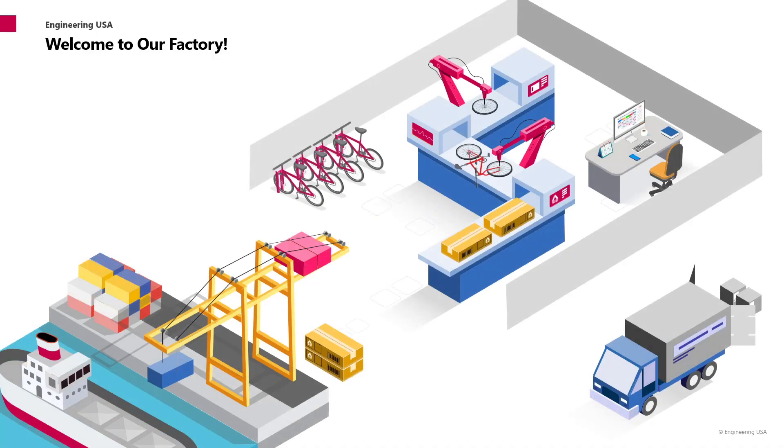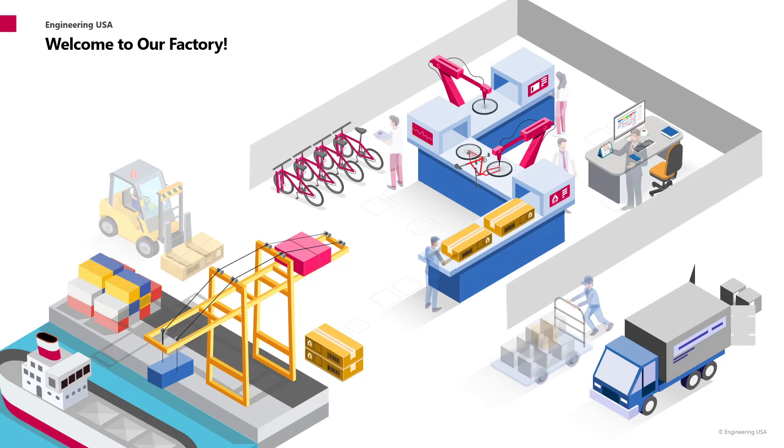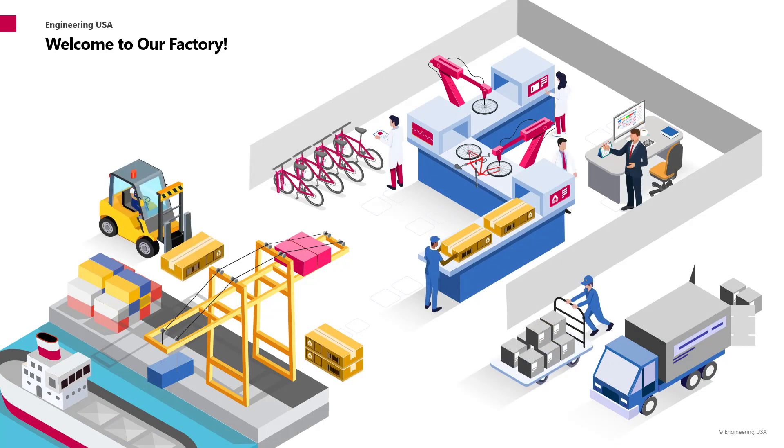Welcome to Engineering USA's state-of-the-art bicycle factory. We work hard and smart to make the best bike in the world. That's me, my name is Marco, I'm the production planner at the factory and I love my job most of the time.